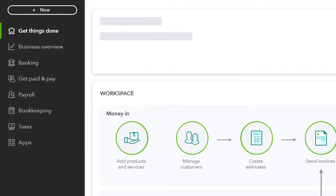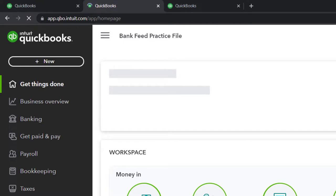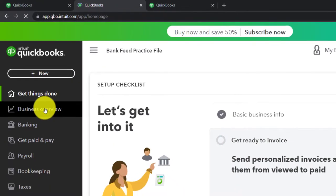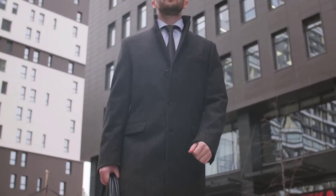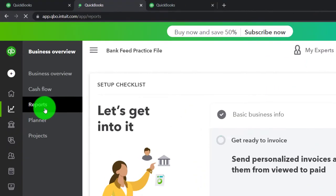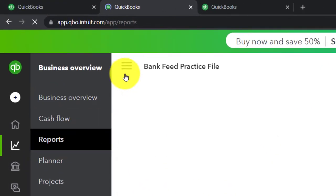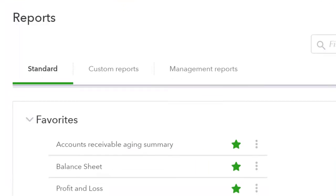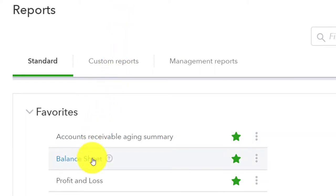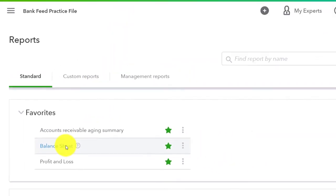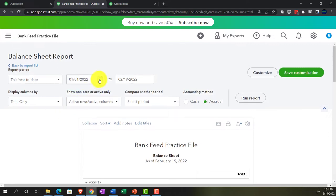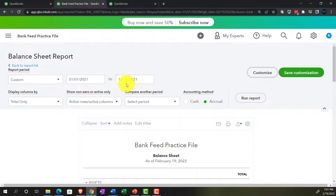Going back to the bank feed practice file, we're in the second tab. Reports are going to be located in the business overview, then in reports. Closing the hamburger, we're going to be opening up the balance sheet. We're going to go back up top and do the range change from 01/01/21 to 12/31/21 and run it.